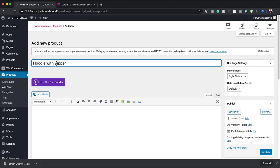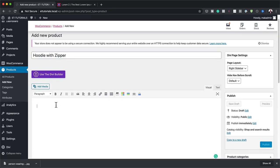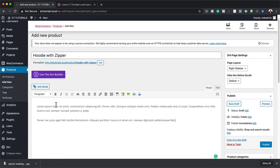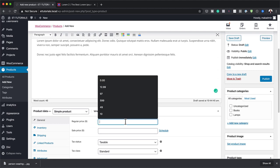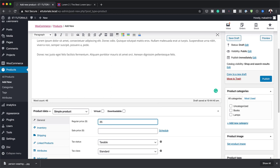Now that I've added my title, I can add my description — I'm just going to paste some lorem text here. Then I need to add my pricing. I'm going to set the regular price to 45 and the sale price to 35.